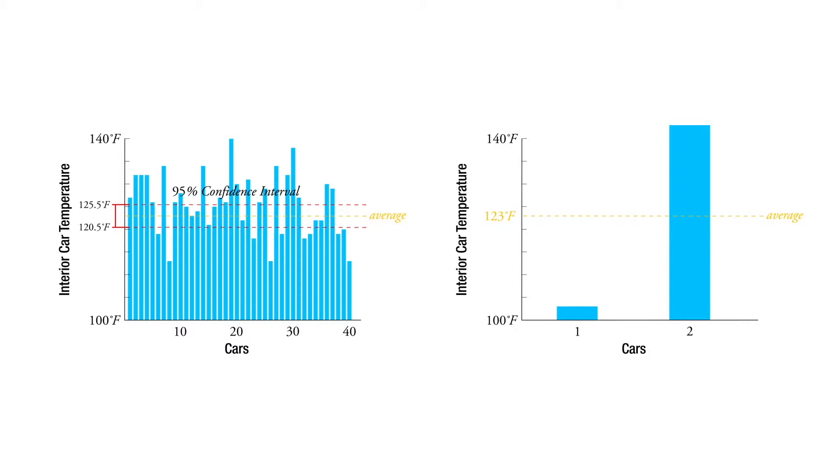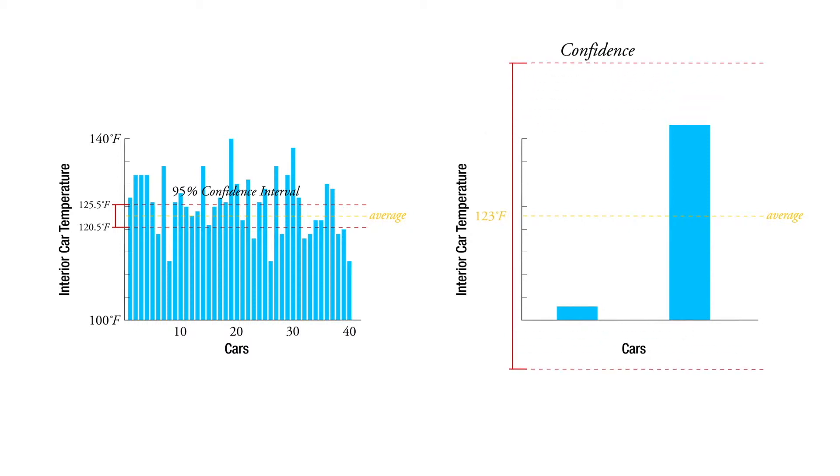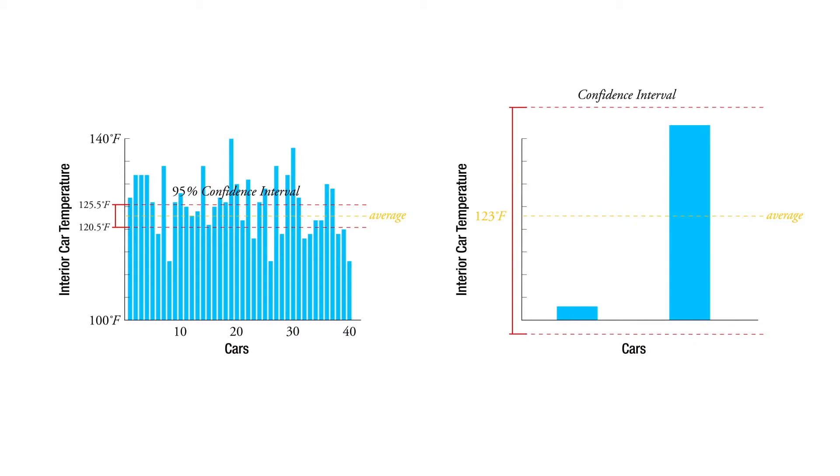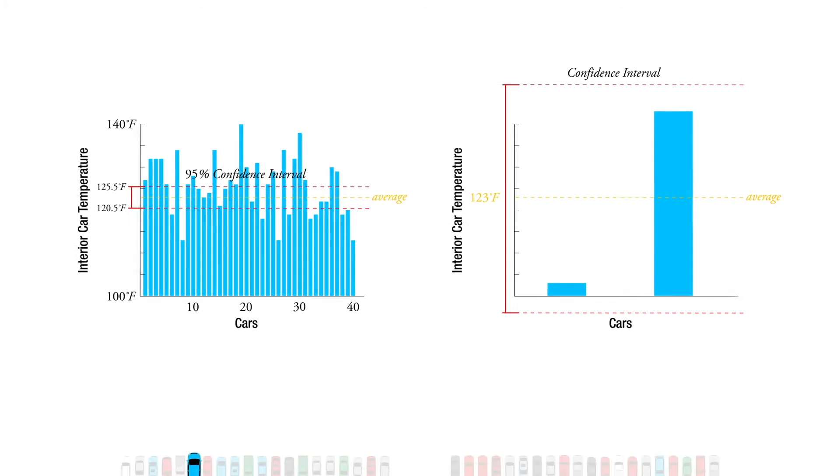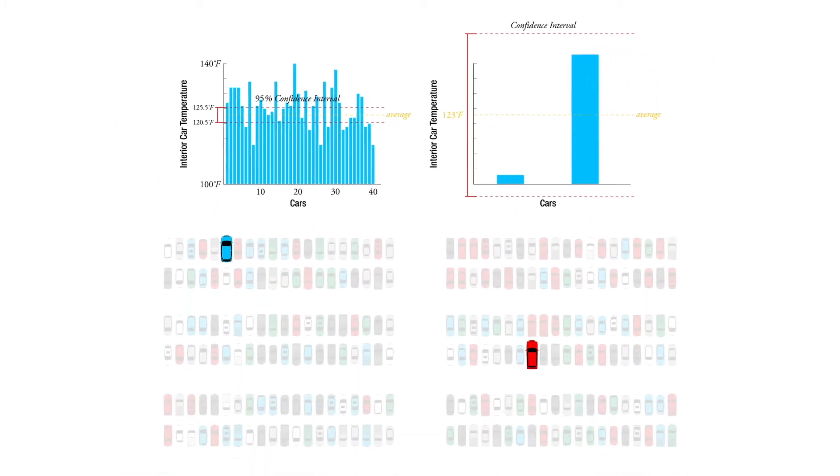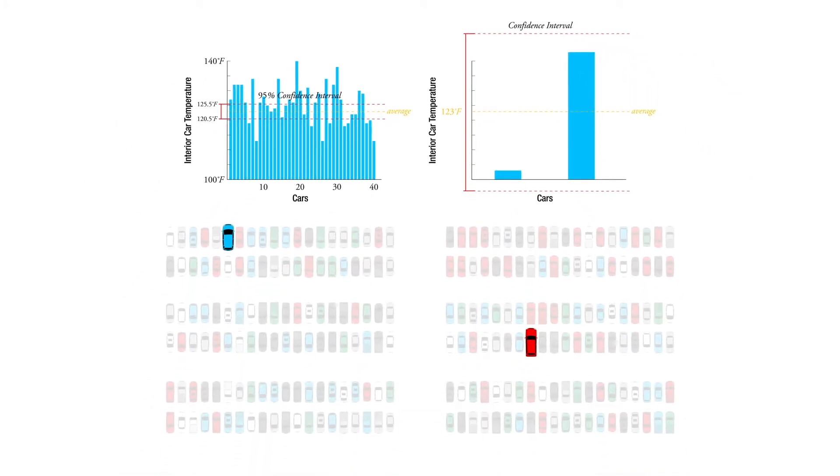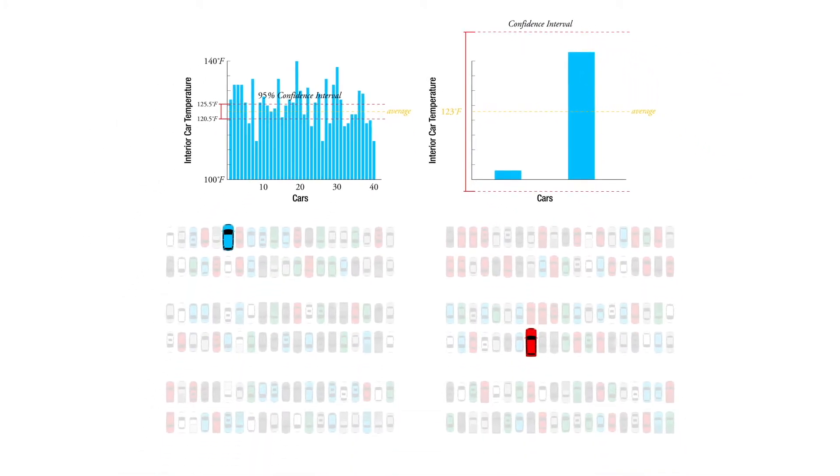But we're not going to be super confident that the average temperature out of all 240 are going to follow that pattern. And the reason is twofold. One is we didn't test that many—we only tested two out of the 240.